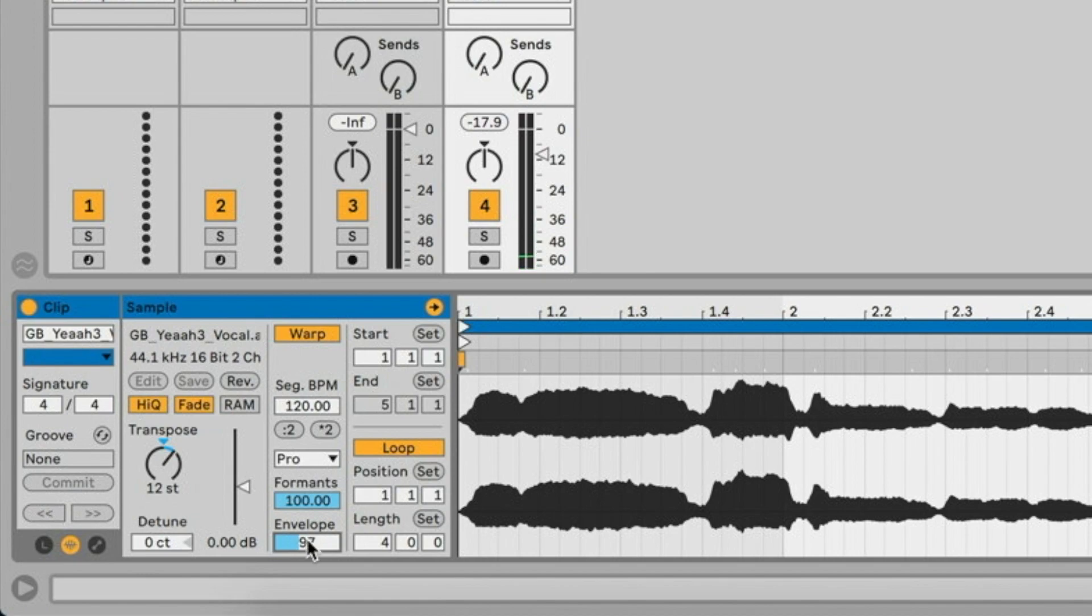So I like it around 97 for this one example. That's all the warp modes.